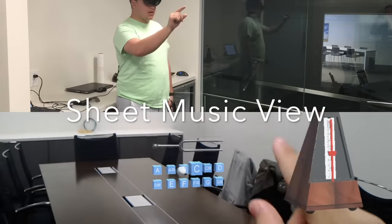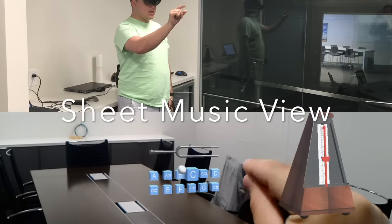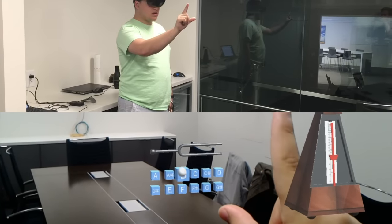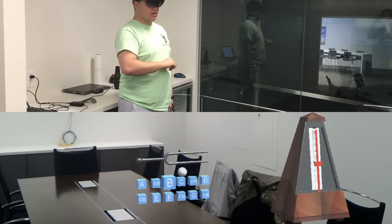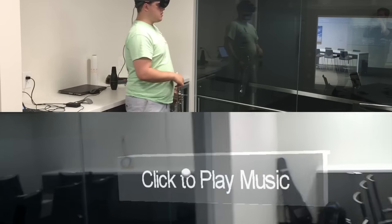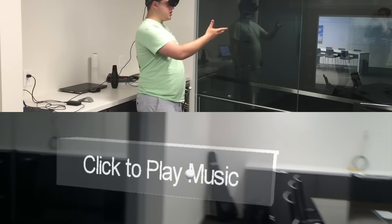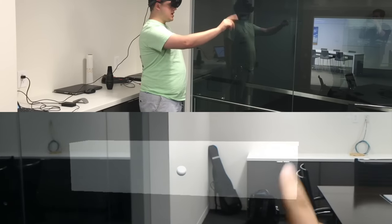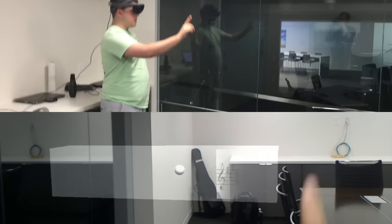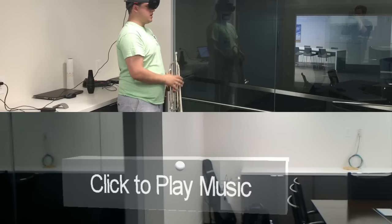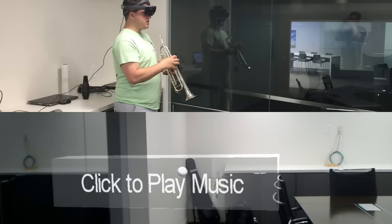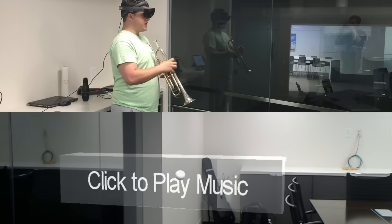We can come through and play the starting note here and hear that. Now we have our sheet music view — we can click to play, and click to pause as well. We can also use voice commands: 'start music.'